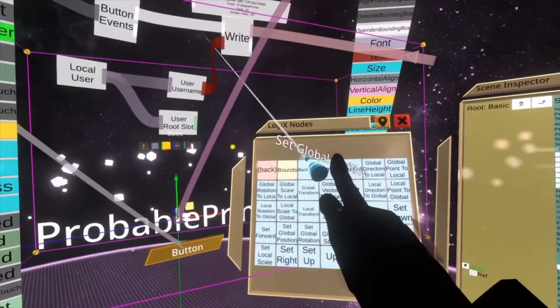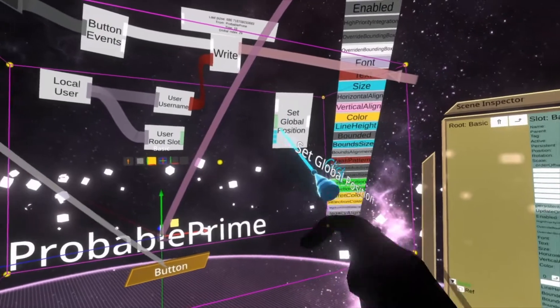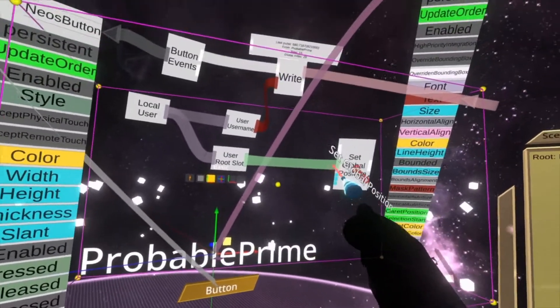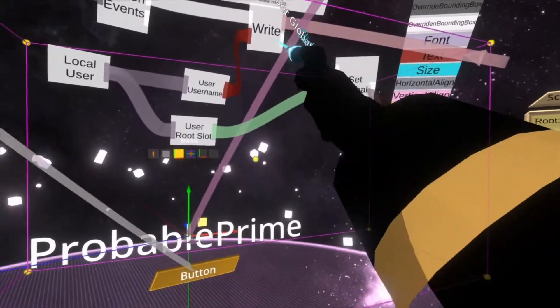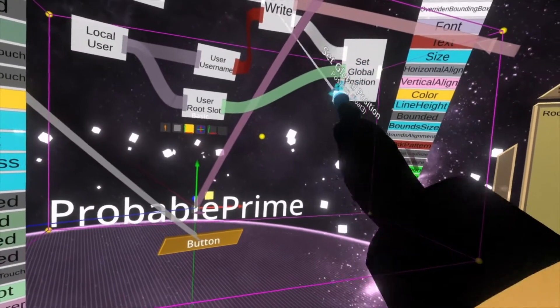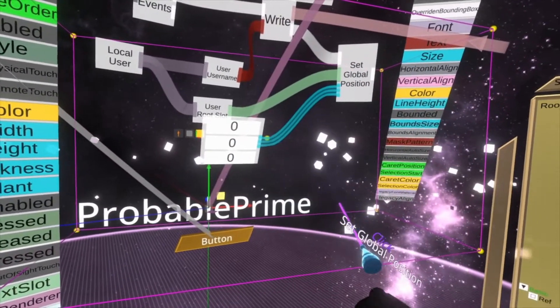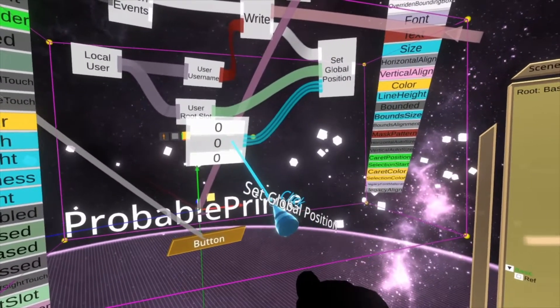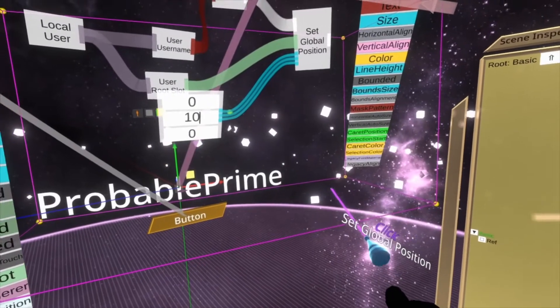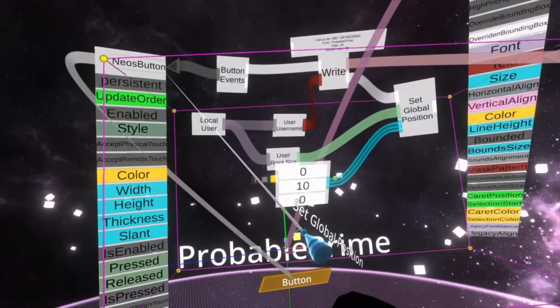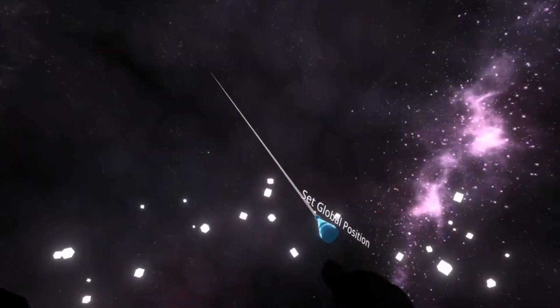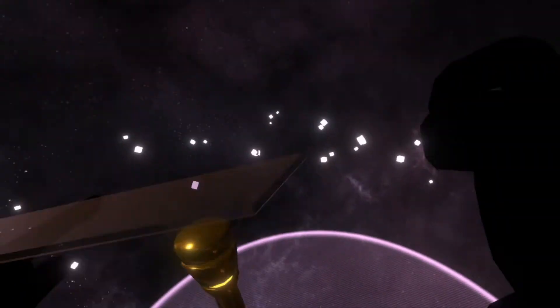transform set global position on that. So you'll be able to go here and do this. And then you could go write their username and teleport them. So here will teleport me to zero, 10, zero. So now when I push the button, you'll see I'm now up in the air.